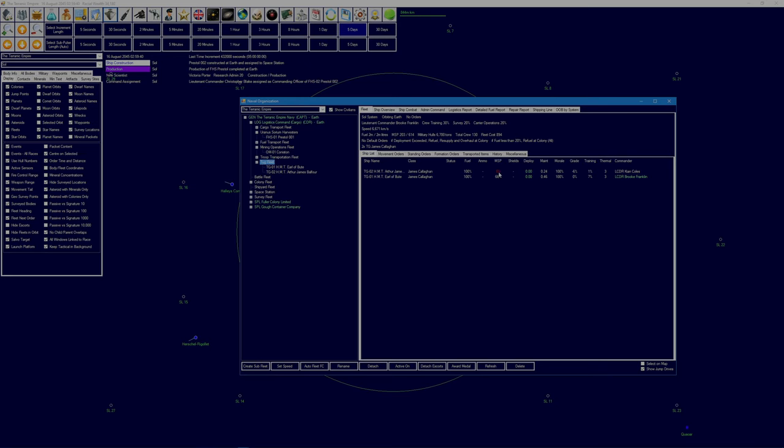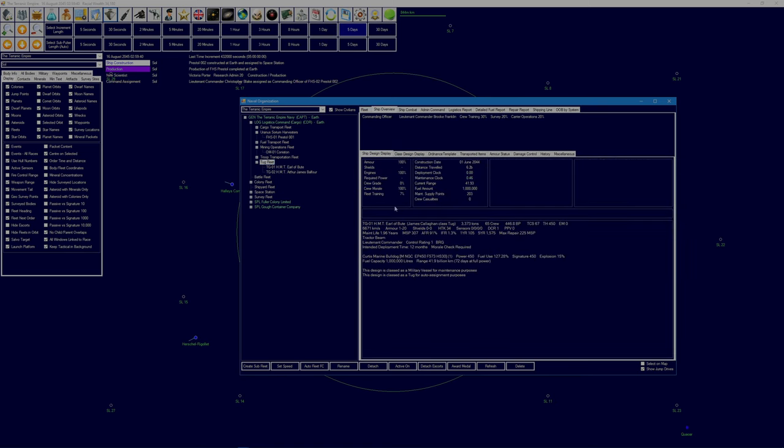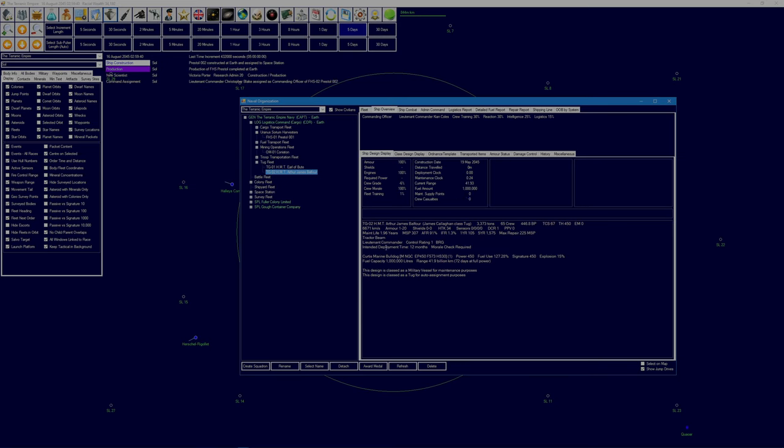This here, let me just rename then. And I want to get our new space station in there. So Tug fleet, let's get the Earl of Bute. Actually, you still don't have any maintenance supply points. Why? When you have. And you should have, maintenance life is 1.96 years. MSP is 307. Maintenance supply points here is 203, don't know why there's a difference.